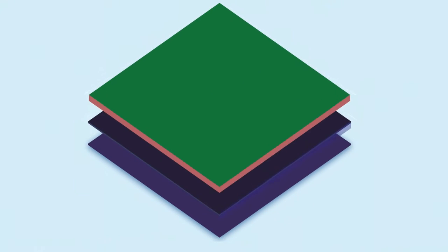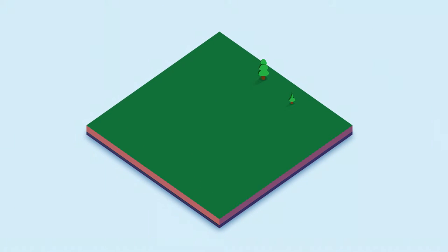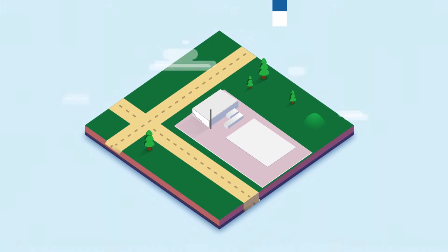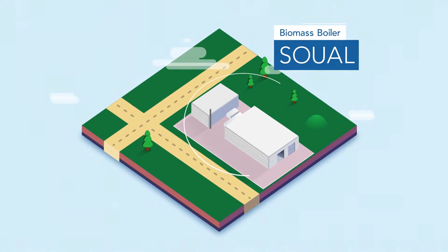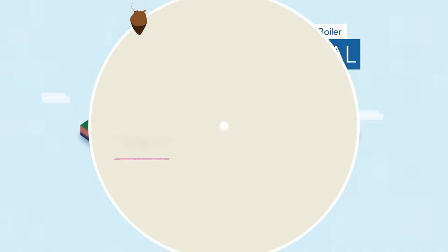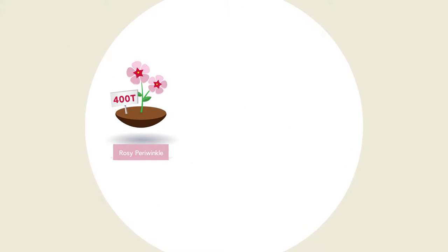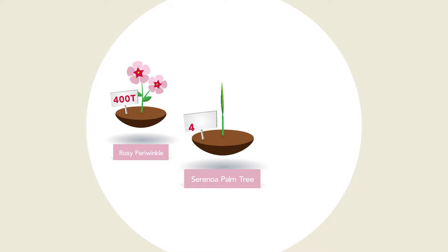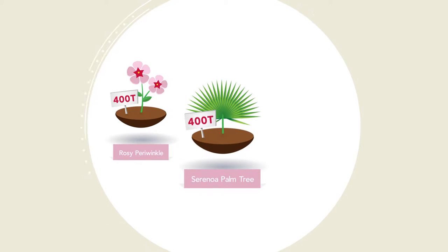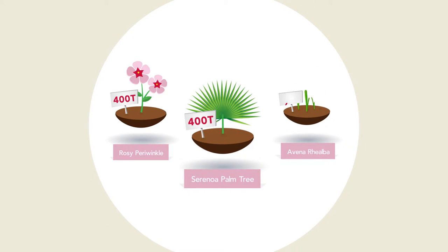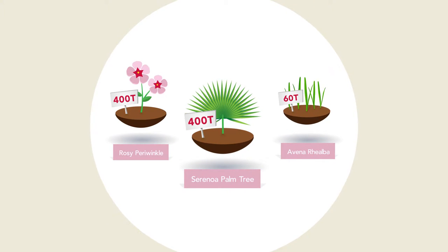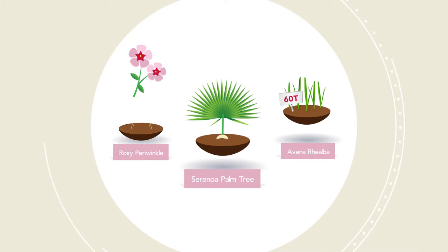This process is reflected by the installation of a biomass boiler at the Sual site. The boiler is fuelled by the residue of three of the plants used in the group's production of medicines and derma cosmetics.